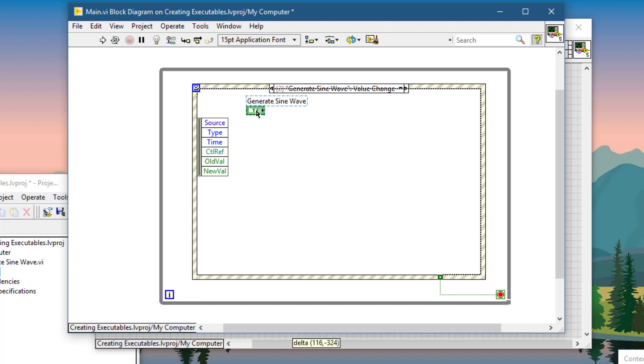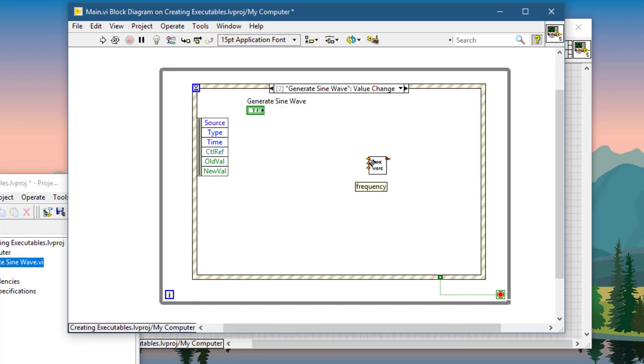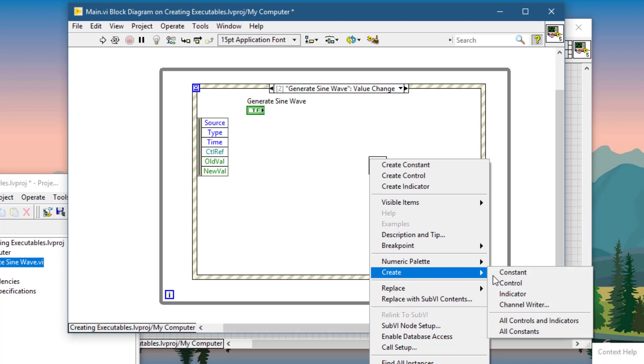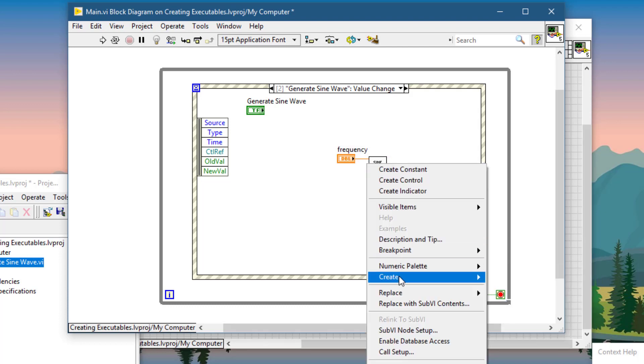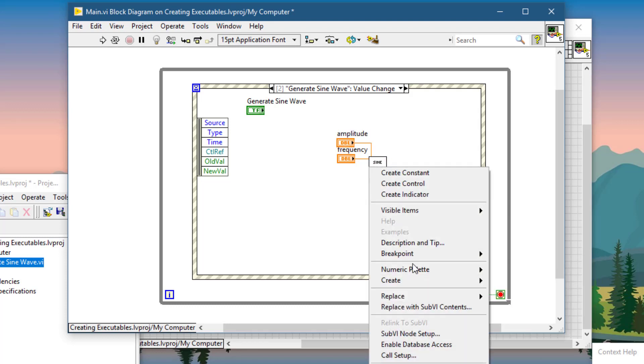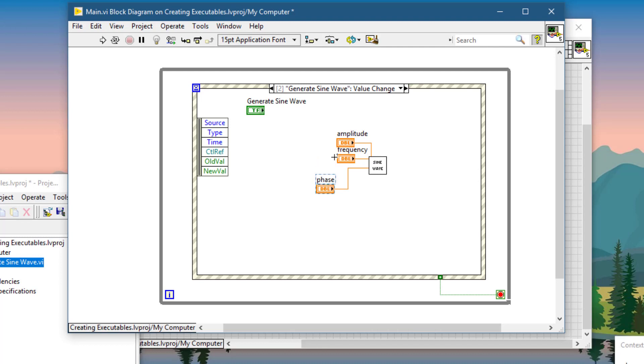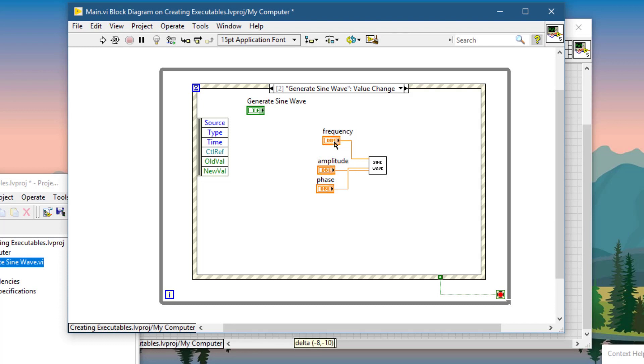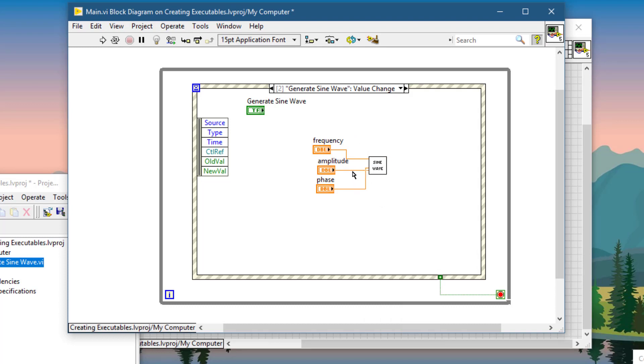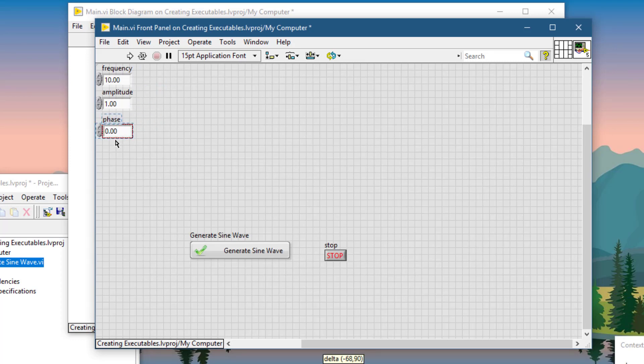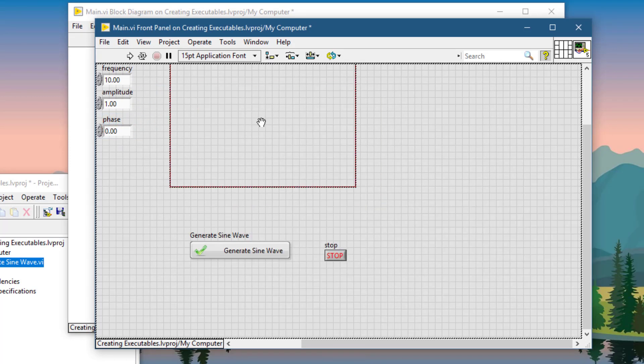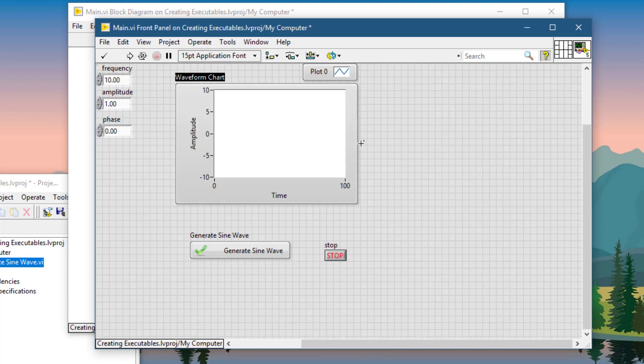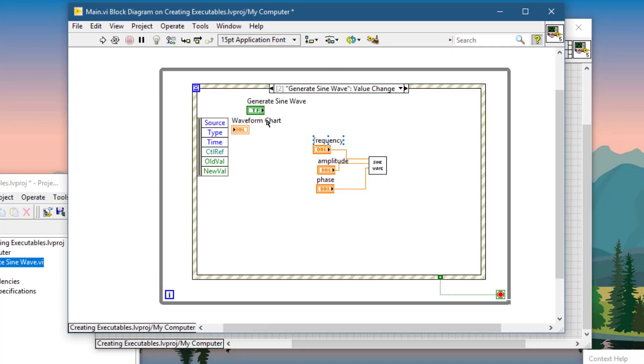Now let's call our sub-VI and create control for it. Let's place a chart where to show the sine wave.